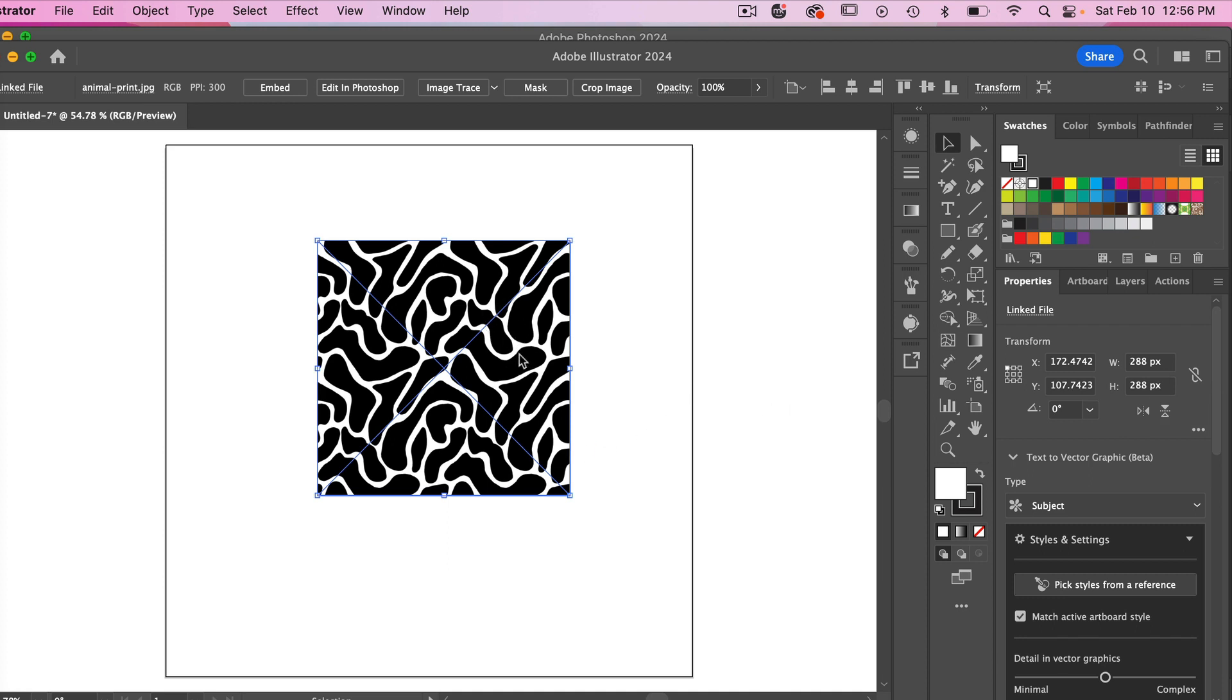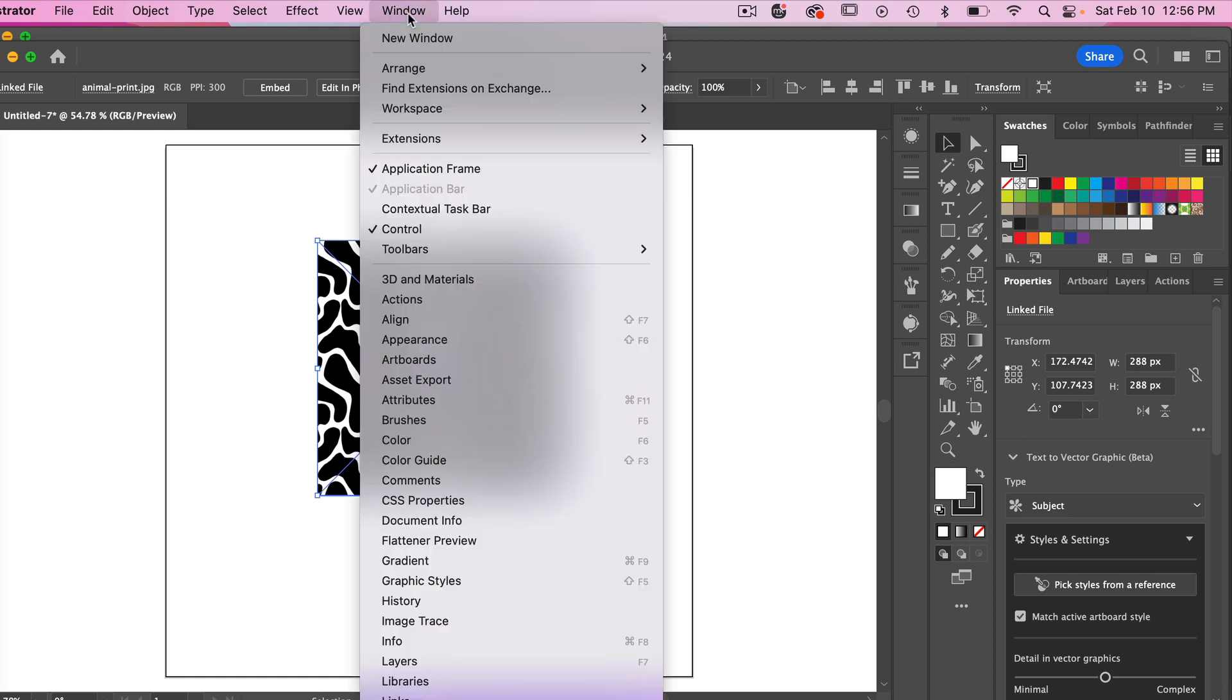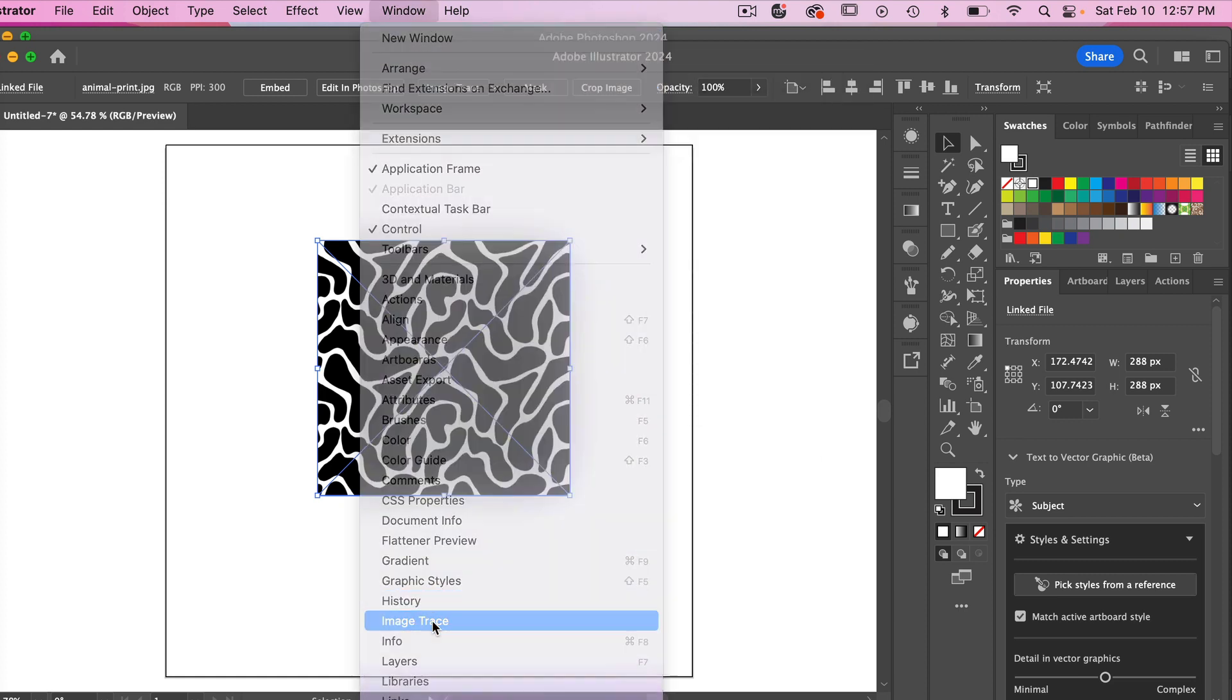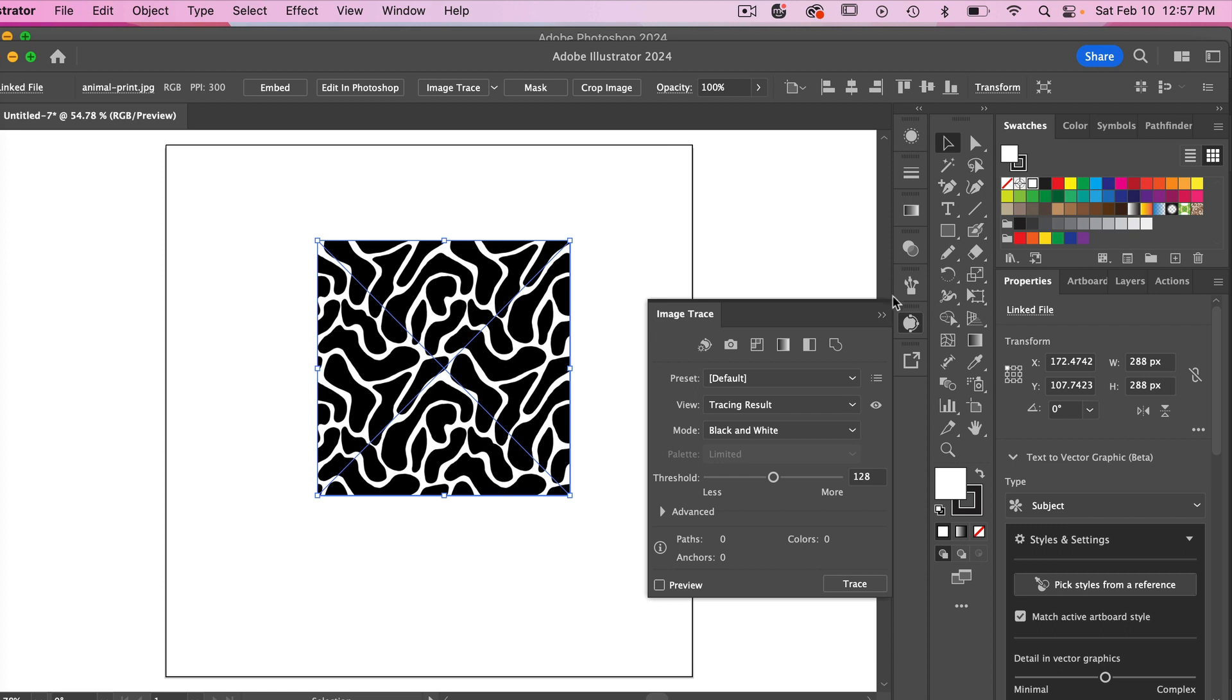With it selected we are now going to do image trace. Here at the top you can click on image trace or you can go to window and bring up the image trace options here.